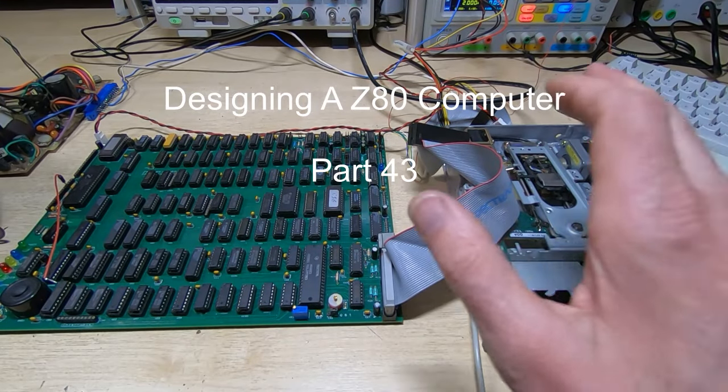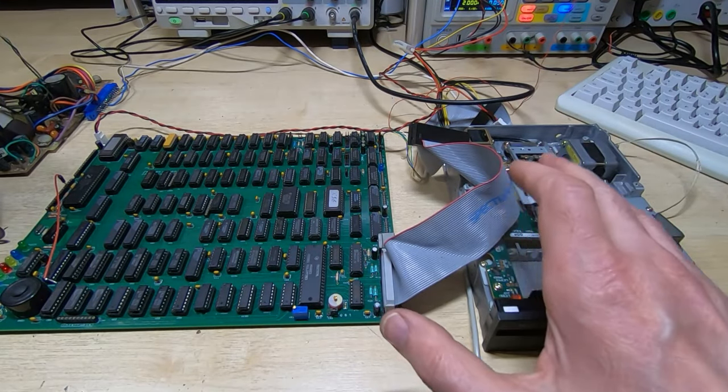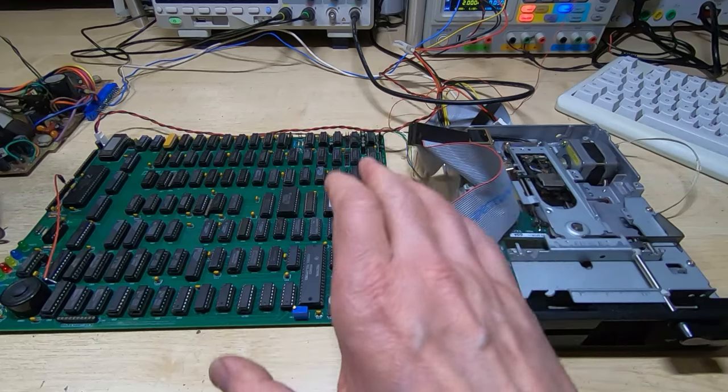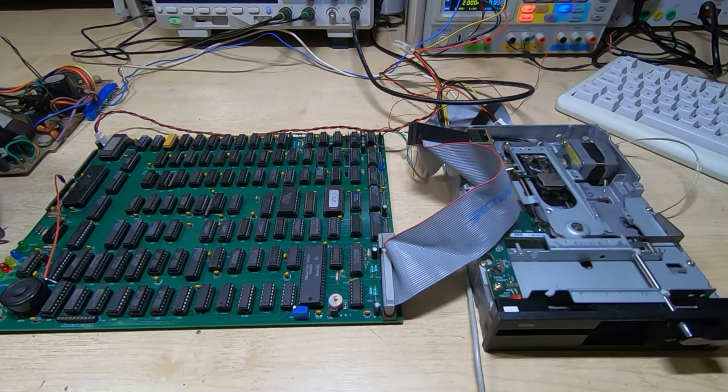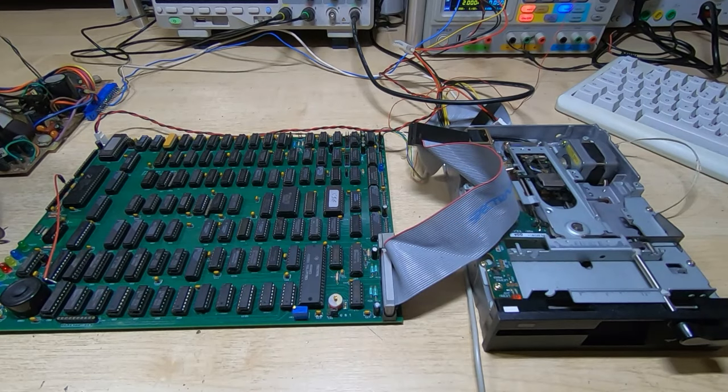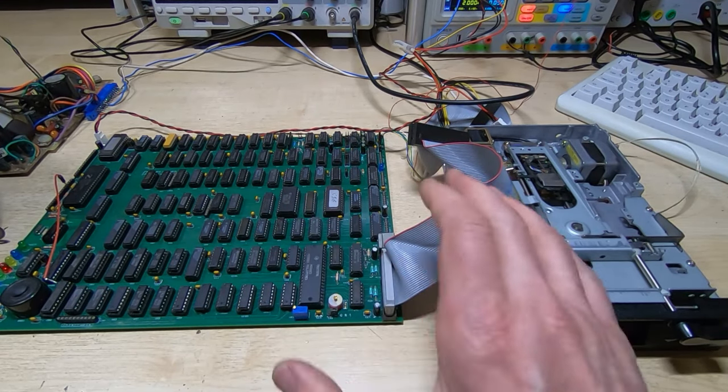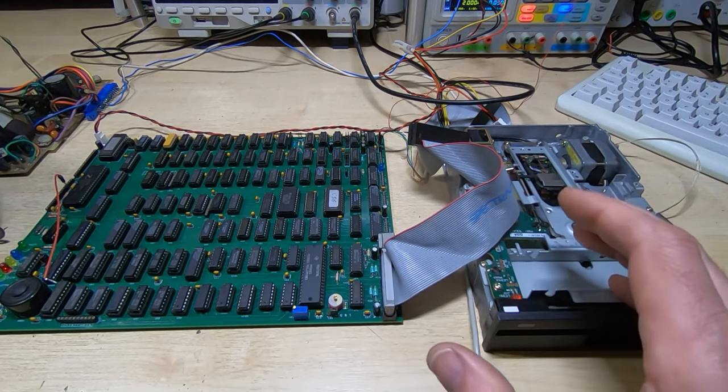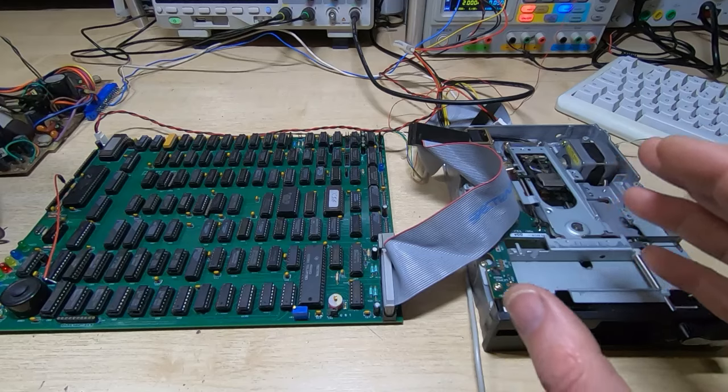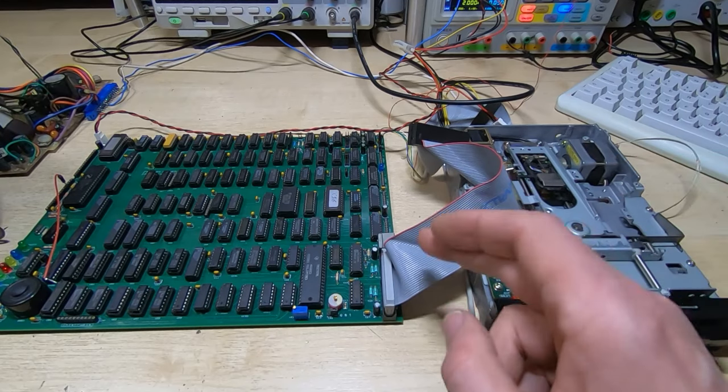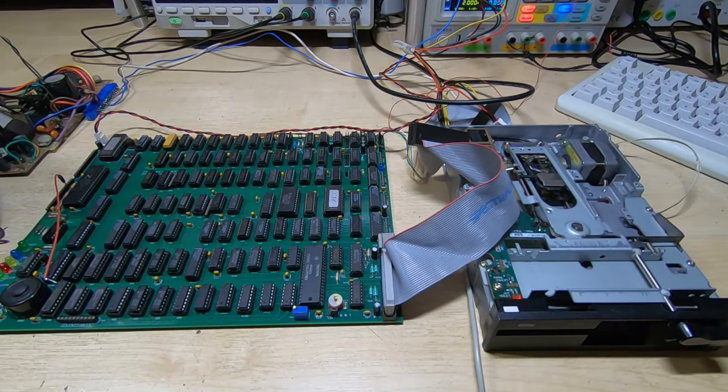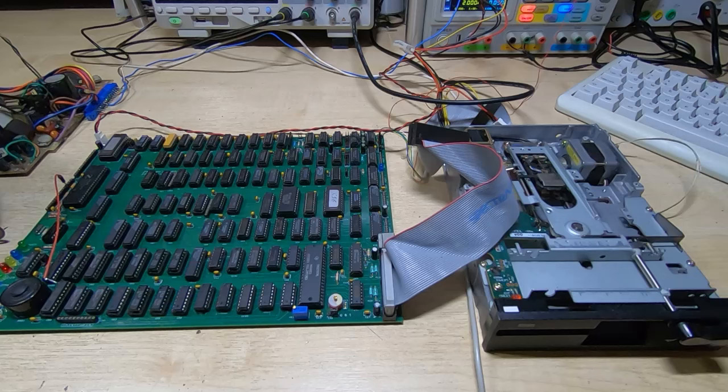I'm back working on the Z80 project. I'm quite happy with the way the electronics is working now. All the things are behaving the way I want them to. I've made a few small changes to the way the board works but very minor. I've covered most of those in the previous videos.